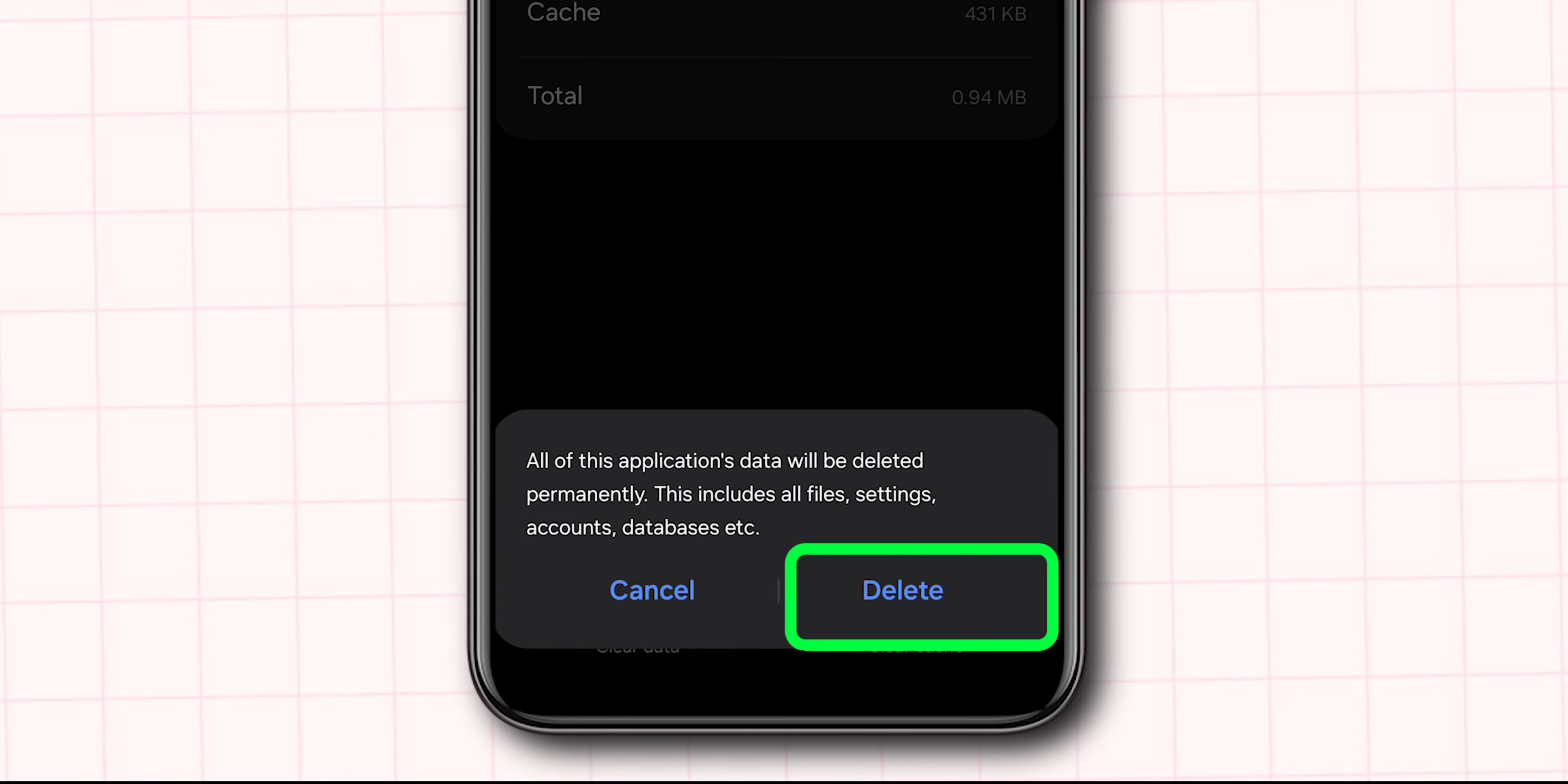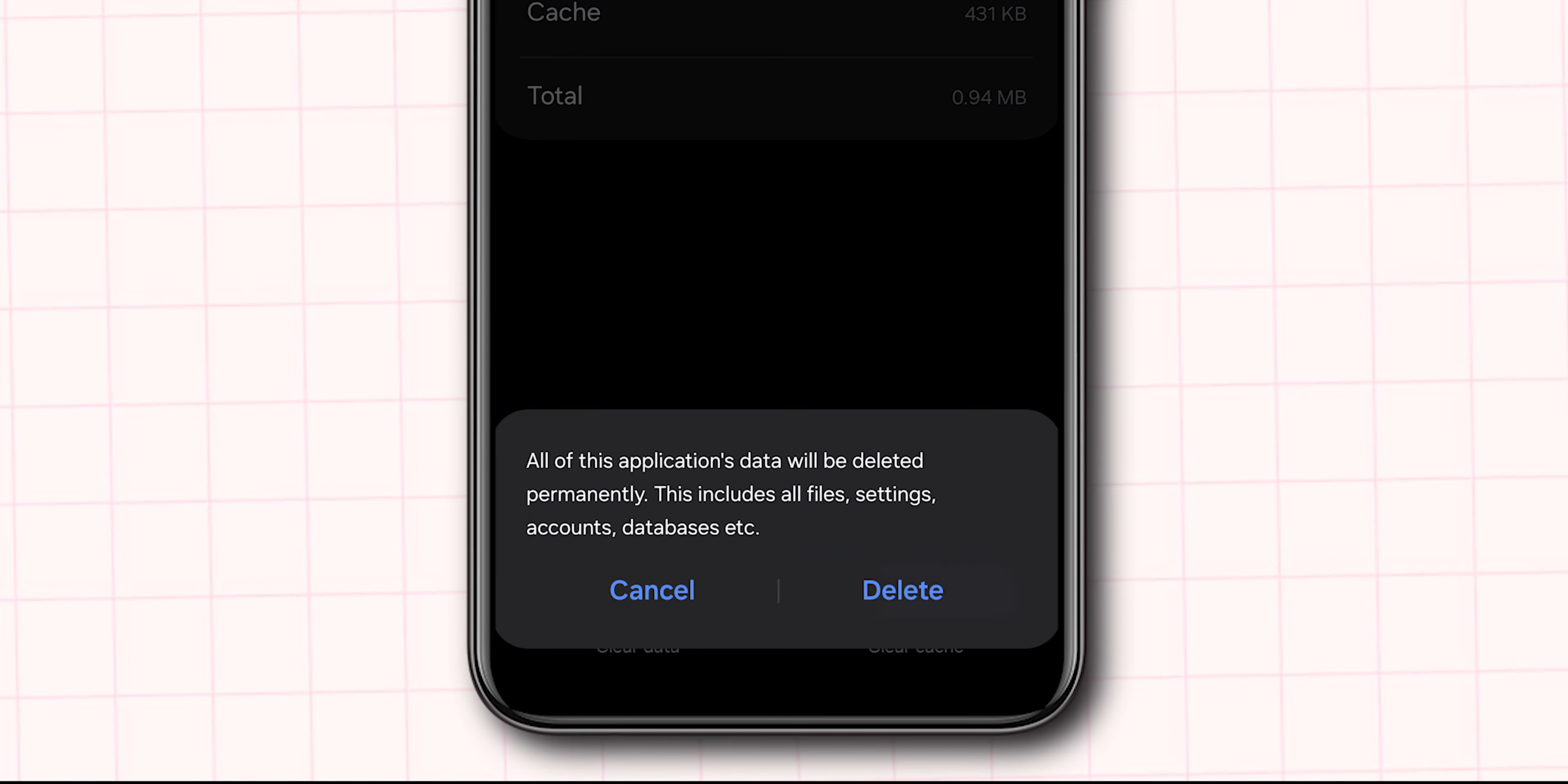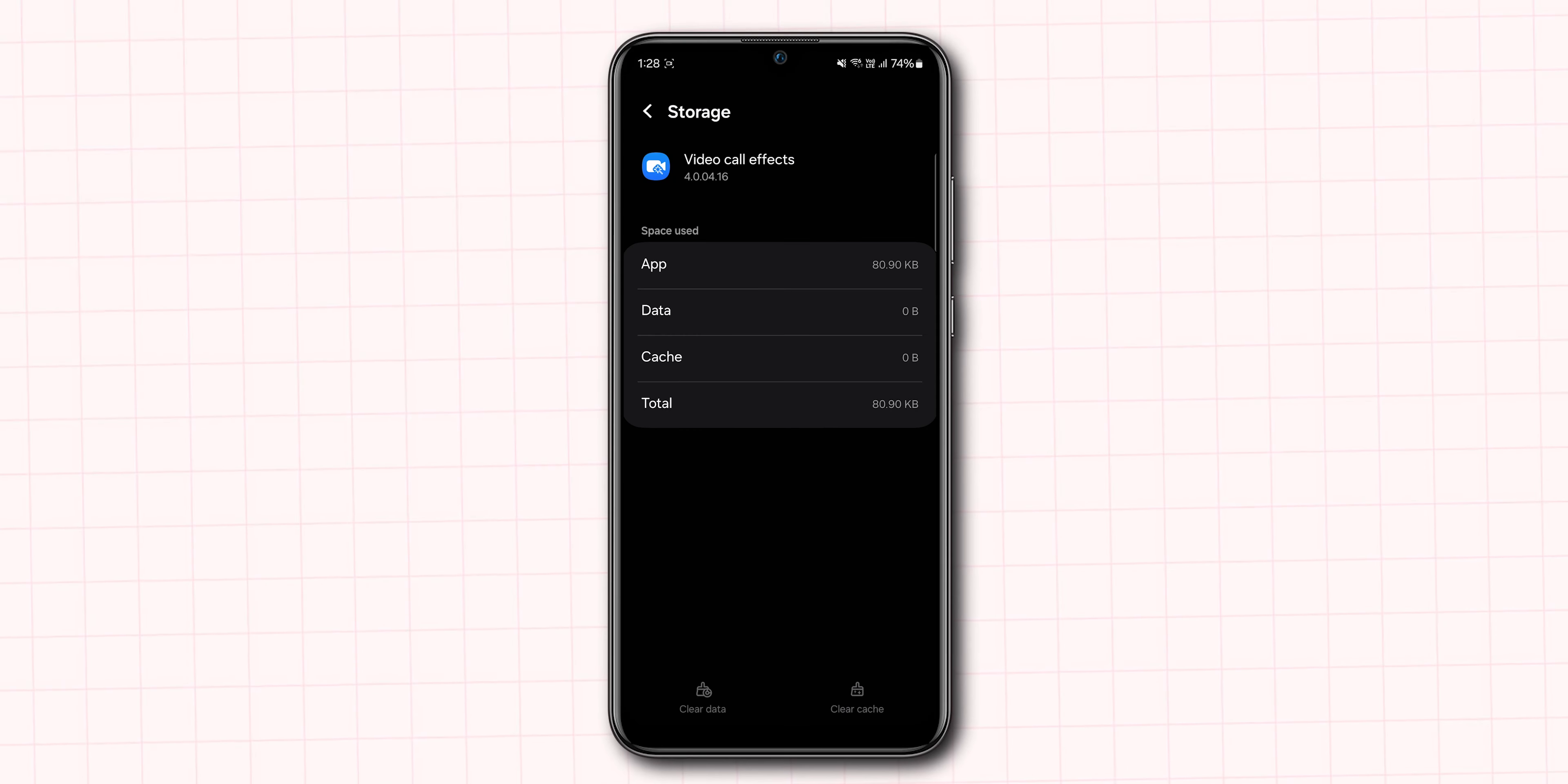How to turn off video call effects background on Samsung. Method 1: Turning off video call effects from settings.